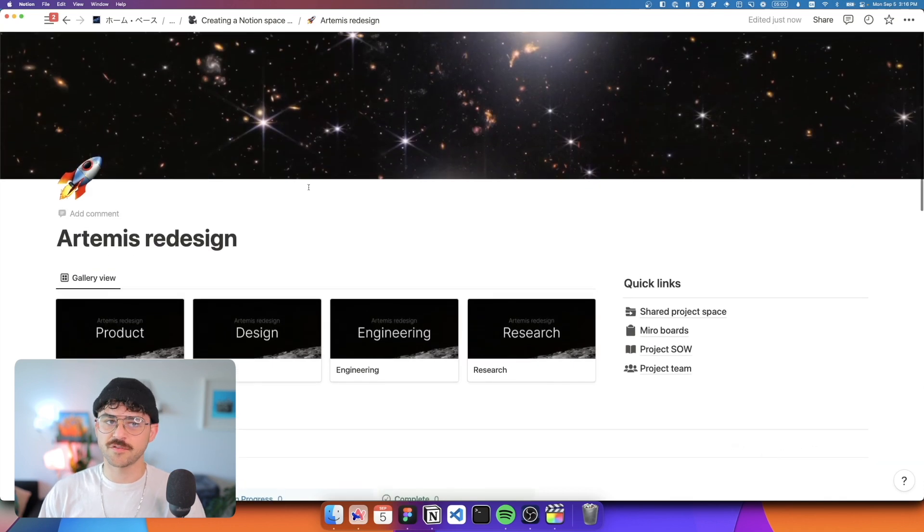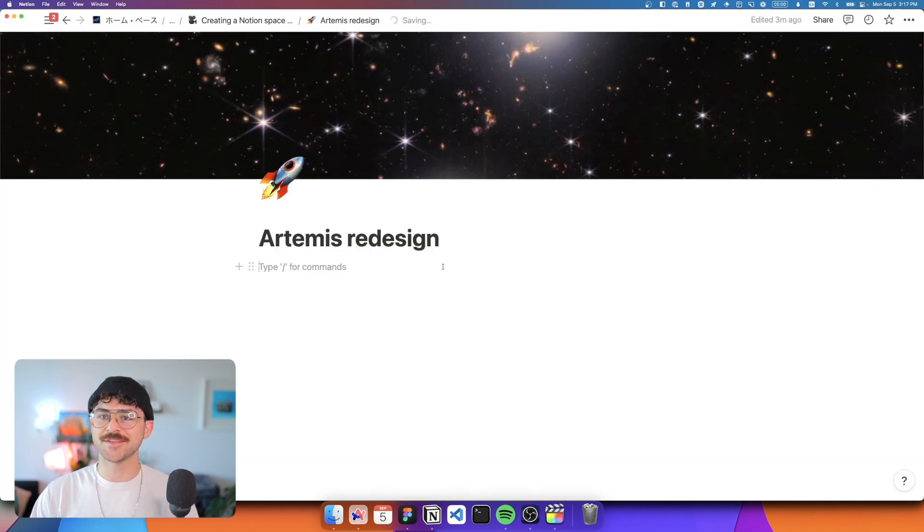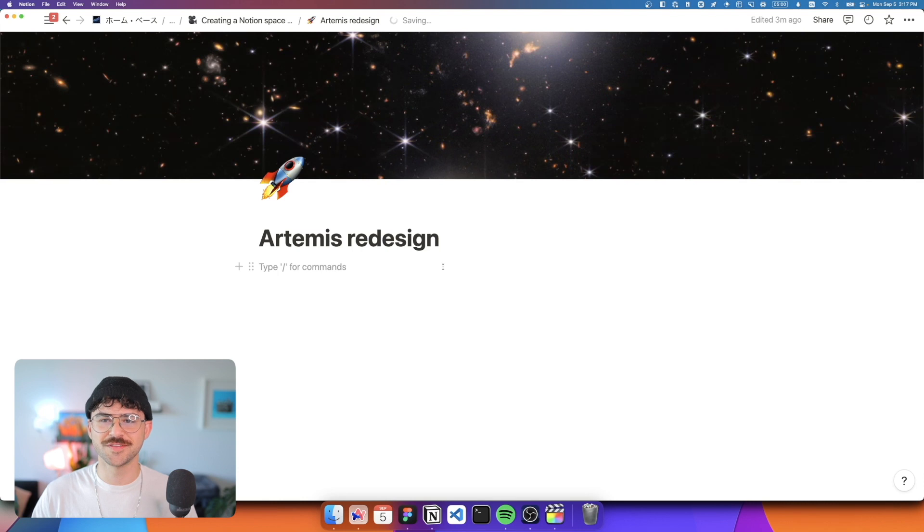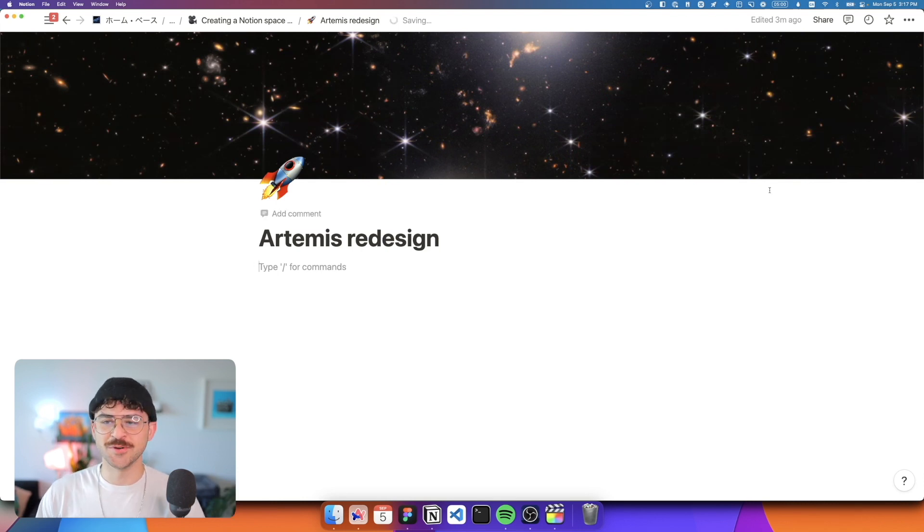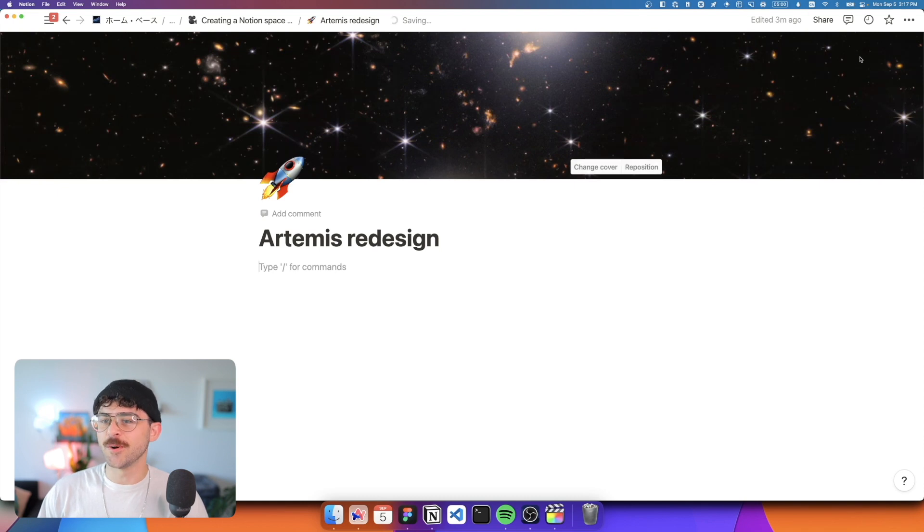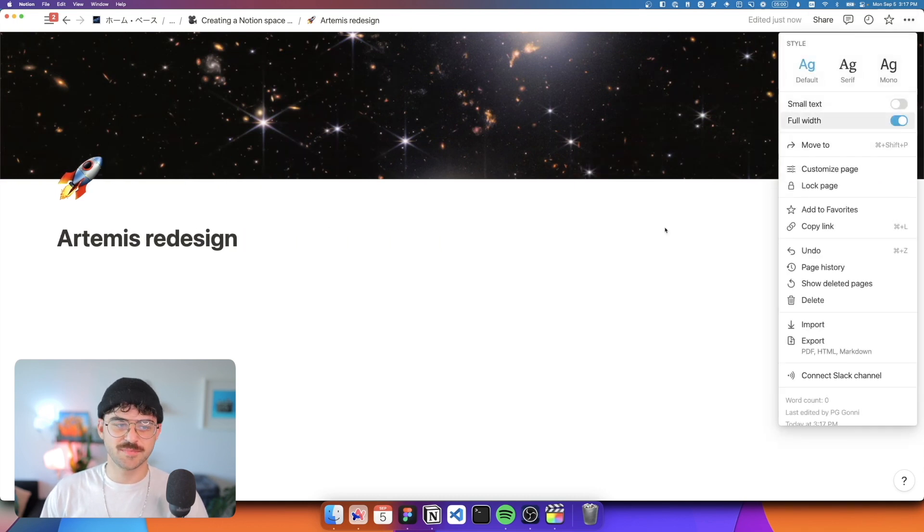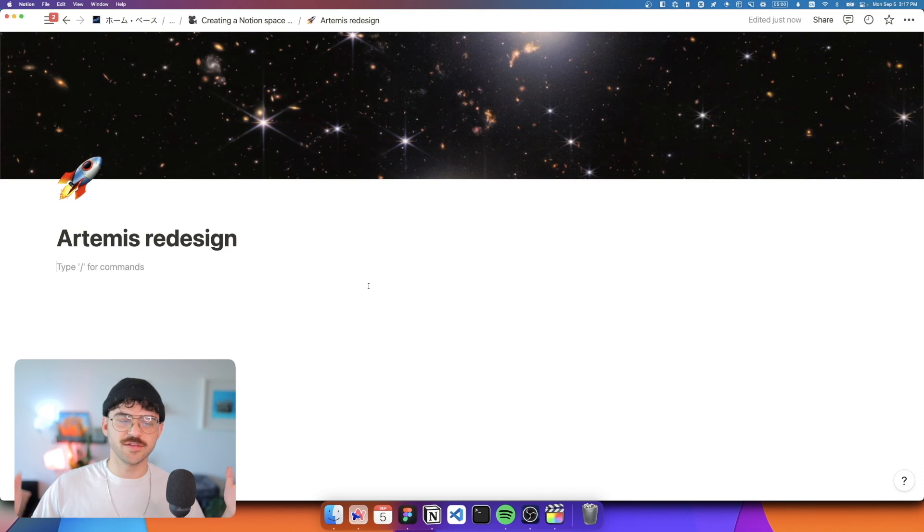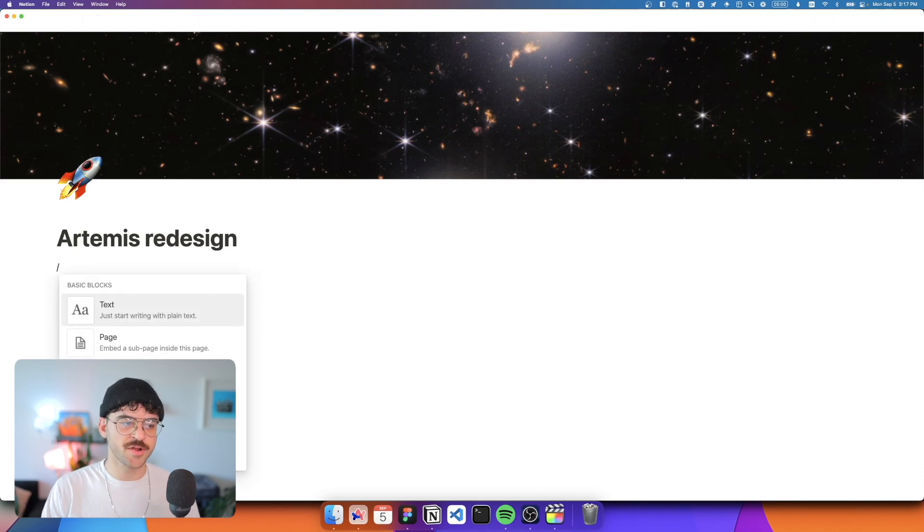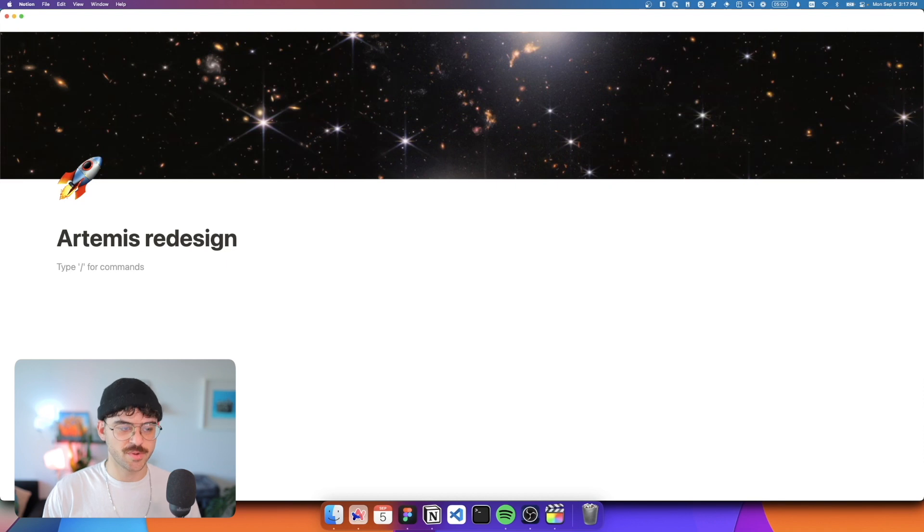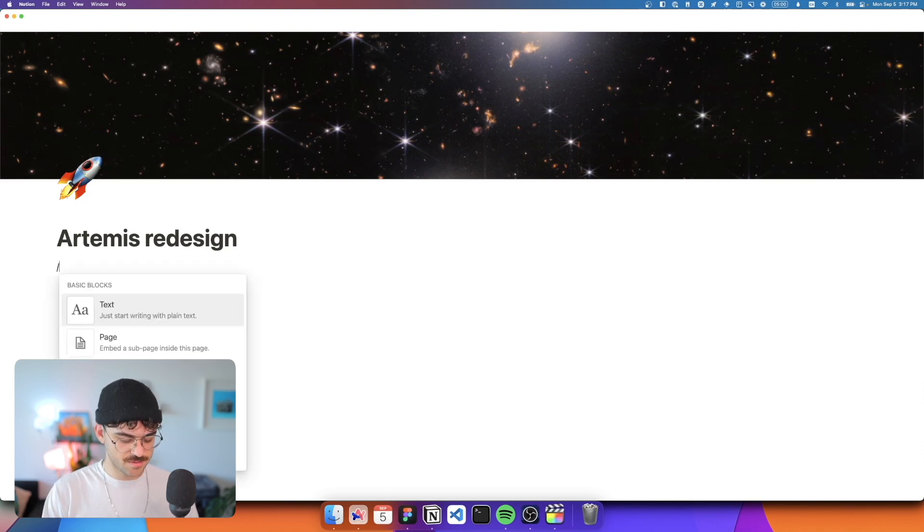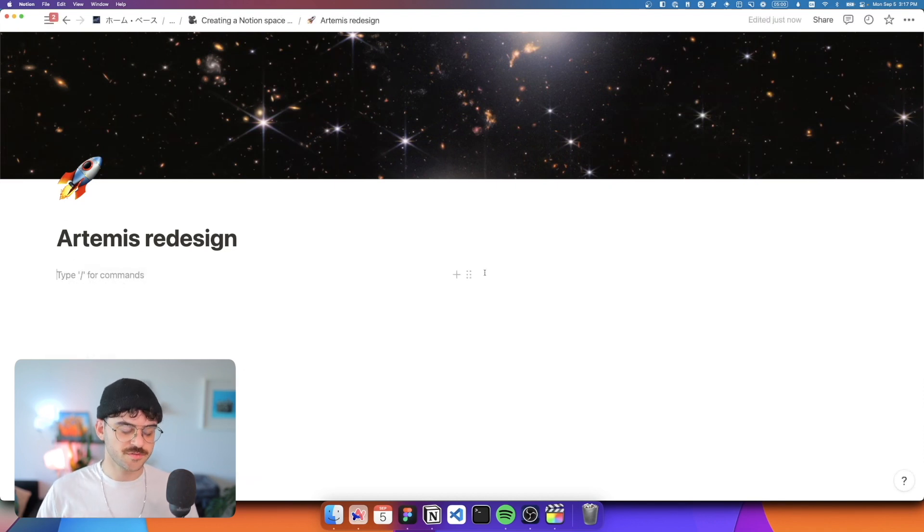So let's start from scratch. Here we're doing the Artemis redesign. I guess it didn't go so well. Maybe this joke is dated by the time this comes out, but we're going to do an Artemis redesign. We're sending them to the moon and they need some branding. The first thing I'm going to do is turn this into a full width page just so we have that wide space to work with. I'm going to start by creating a two column layout. Hit slash to open up the blocks palette and type two column to get our two columns.